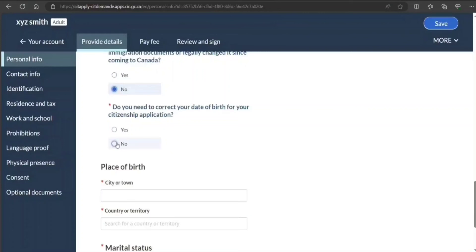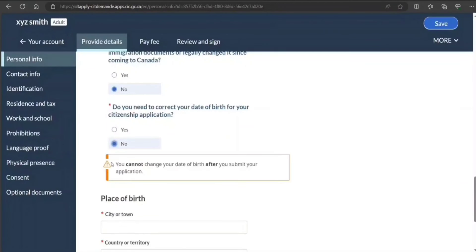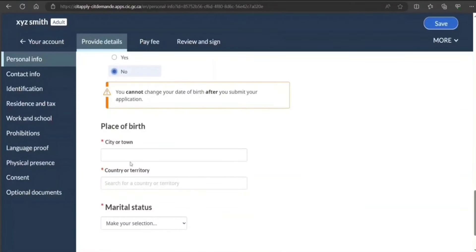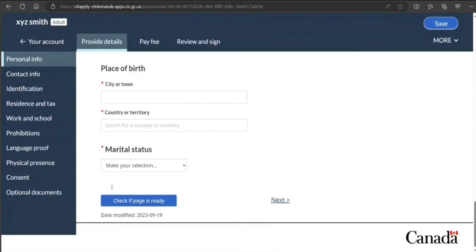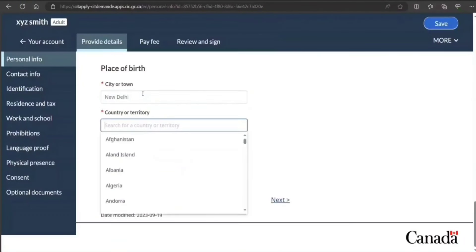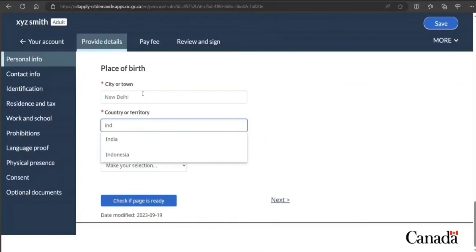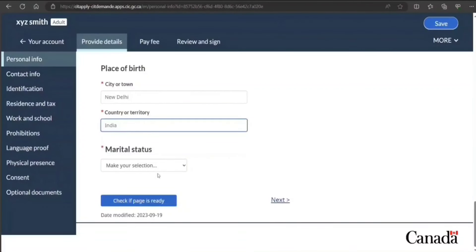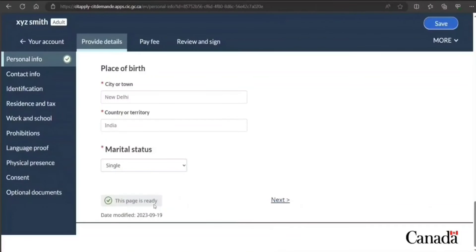Date of birth. Have you collected date of birth? No. Place of birth. Do you need to correct your date of birth for your situation? I select no. Once you submit application you cannot change your date of birth, so be very careful. City or town—let's say this guy was born in New Delhi. Make sure it matches with your passport to avoid any confusion. Marital status—let's say this guy is single. Check if page is ready.